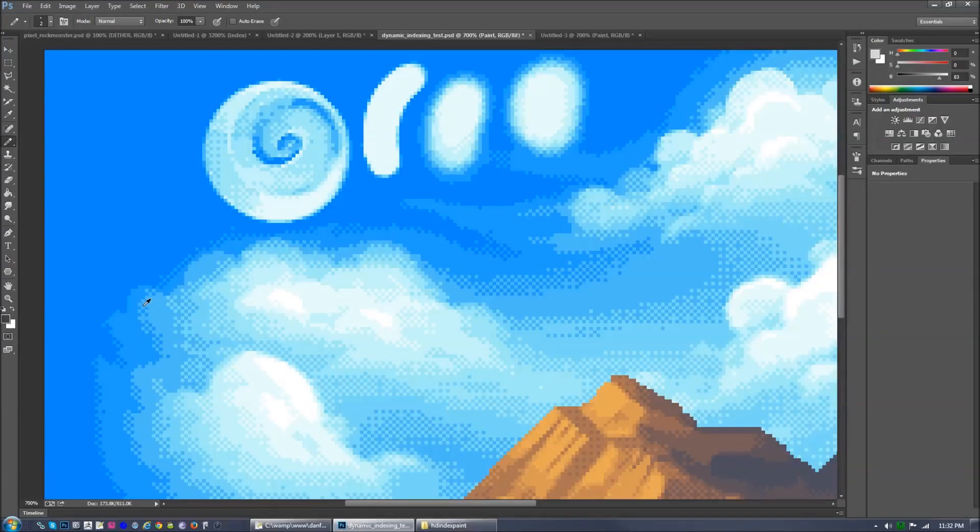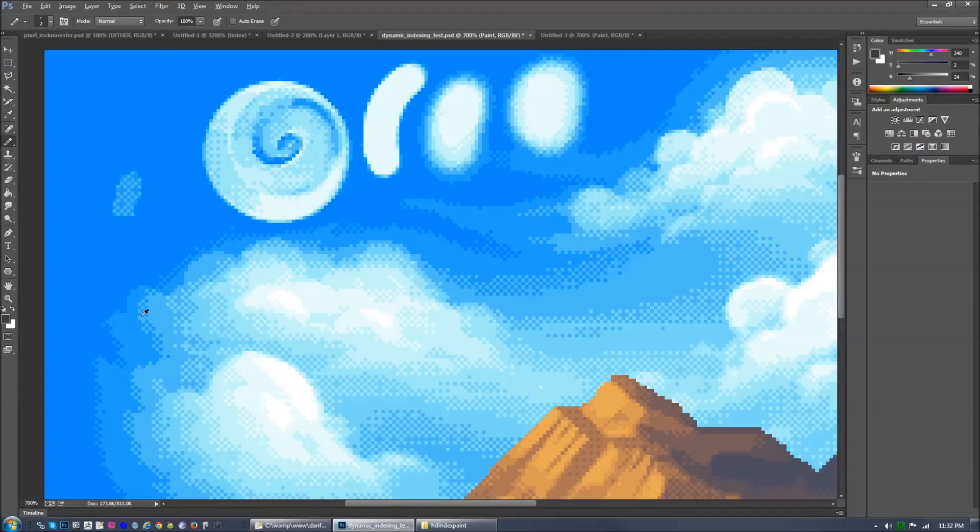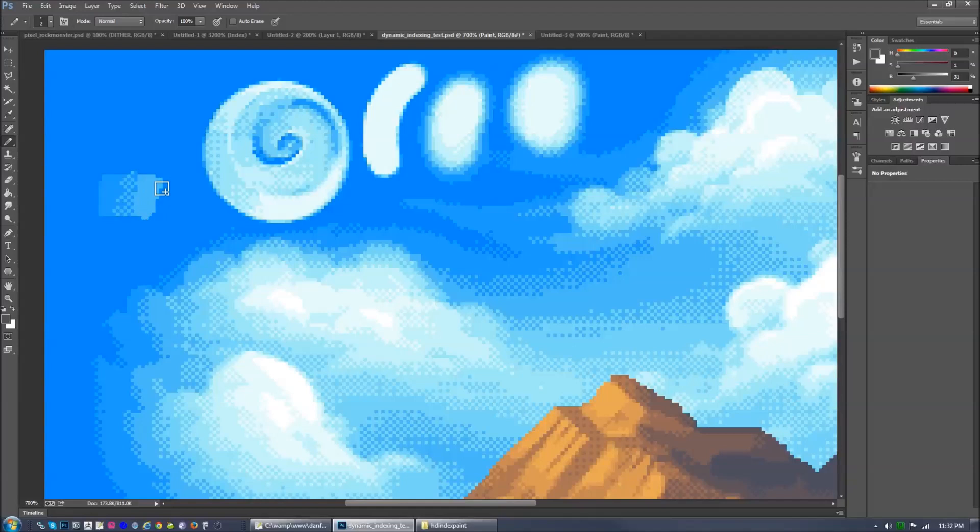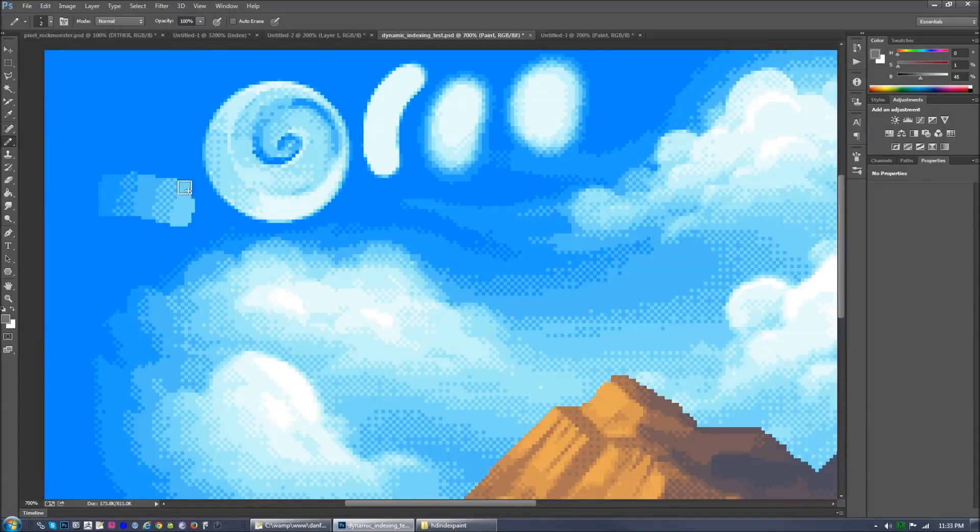When you're color picking, you not only are picking the color, but also the current dither pattern of that area. So I'm picking up that, do a solid blue, do a lighter blue, another dither pattern and so forth, which is pretty neat.